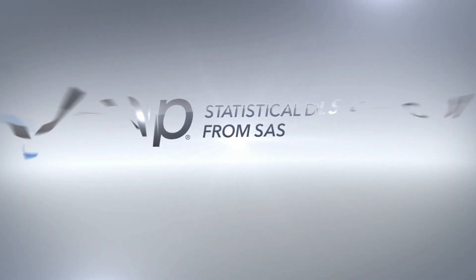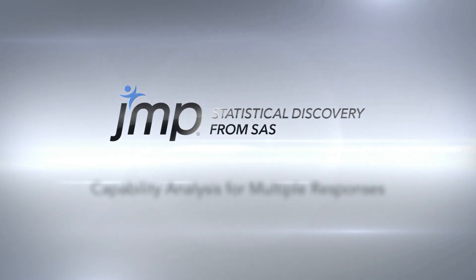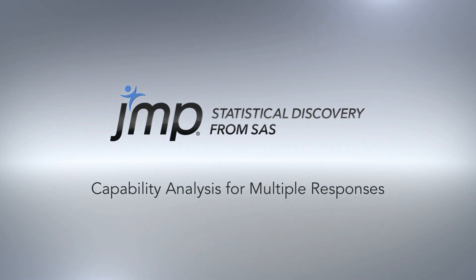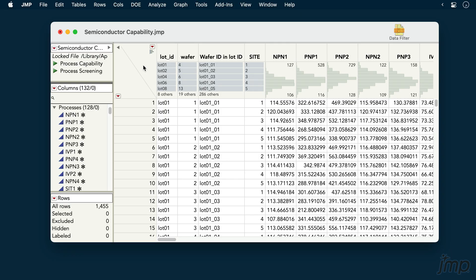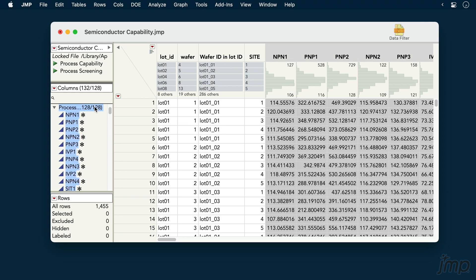This Jump demonstration shows how to perform process capability analysis for multiple responses. We're using the semiconductor capability data from the sample data library. This dataset contains 128 measures from a semiconductor manufacturing process.